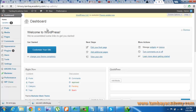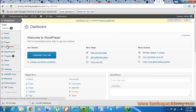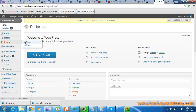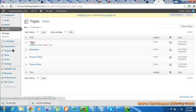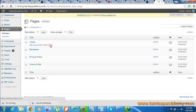Next thing is go to Pages. Then drag your mouse over to Home and click View.